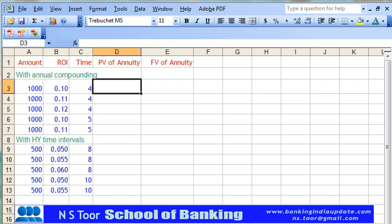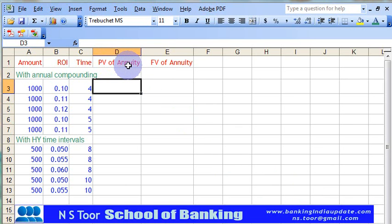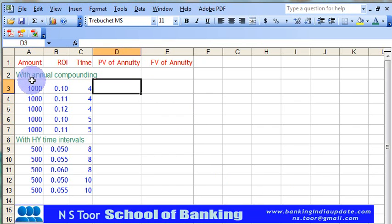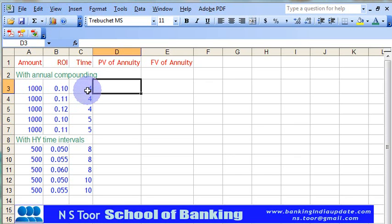Hello friends, here we are going to calculate the present value of ordinary annuity using MS Excel. We have placed the information: the amount of annuity is 1000, rate of interest is 10%, period is 4 years, and we are assuming annual compounding.